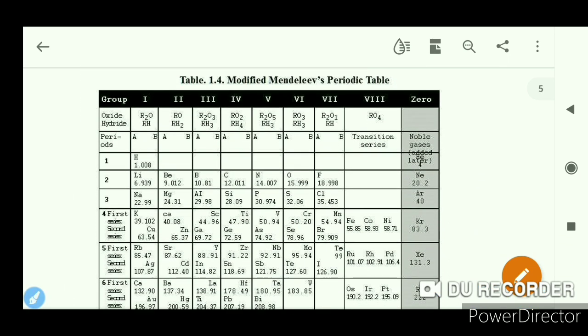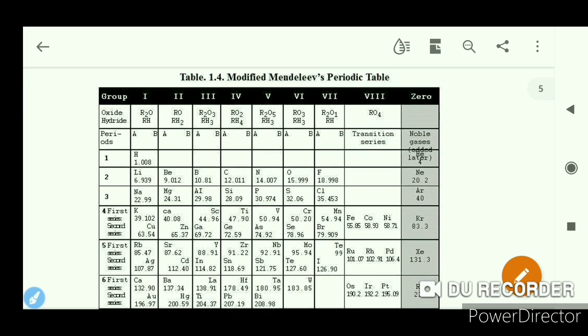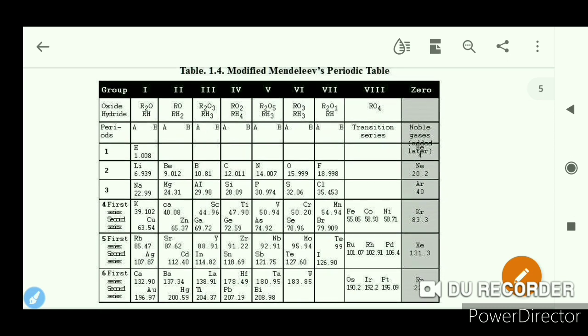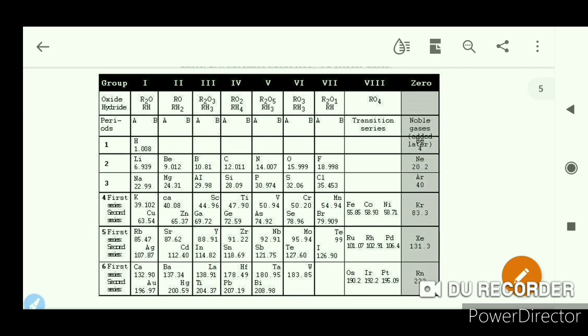Next, we have the modified Mendeleev's periodic table. This is the modified Mendeleev's periodic table.